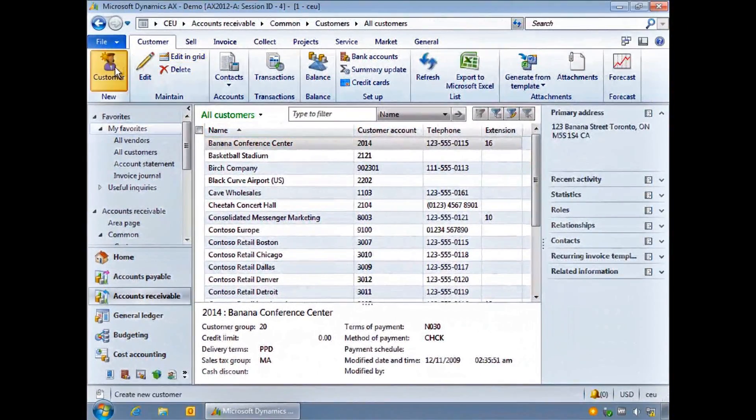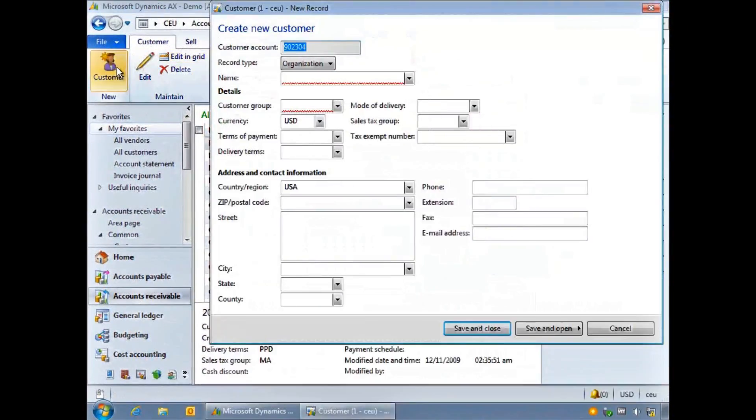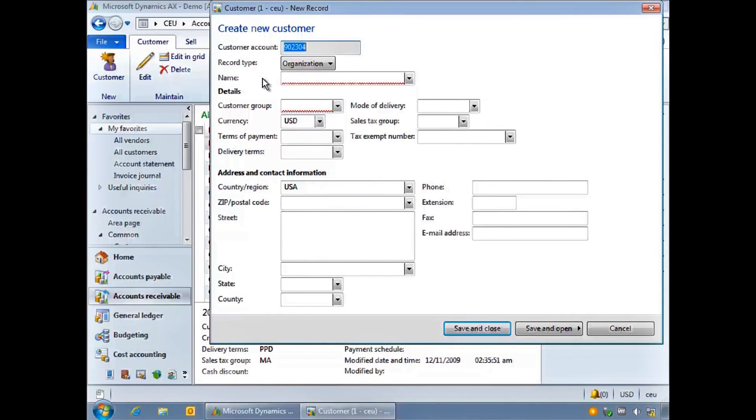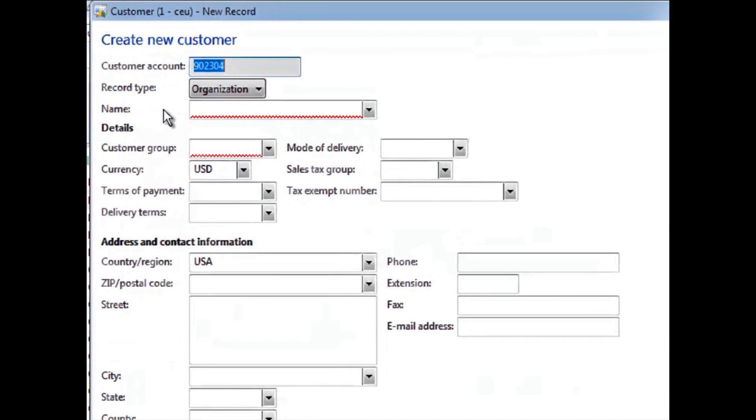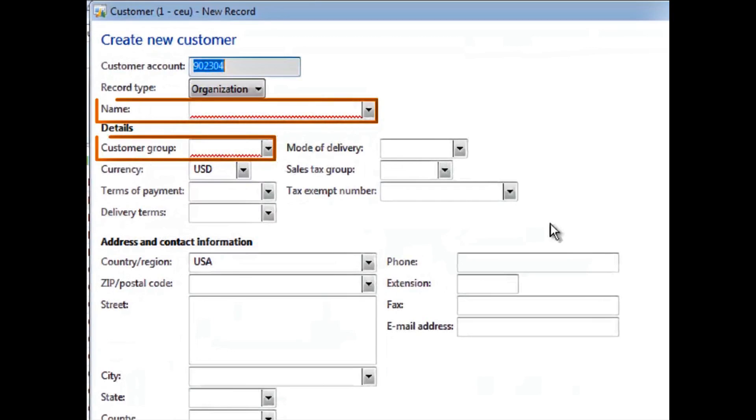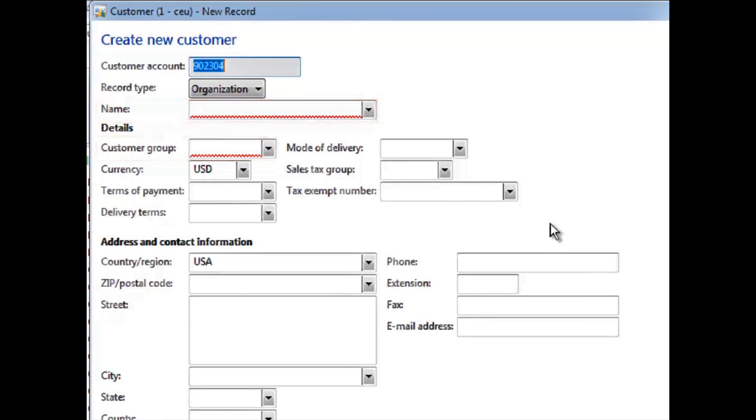When inputting data, some fields are mandatory and you will not be able to save or progress the record further without supplying it. Mandatory fields are displayed with a red wavy line.